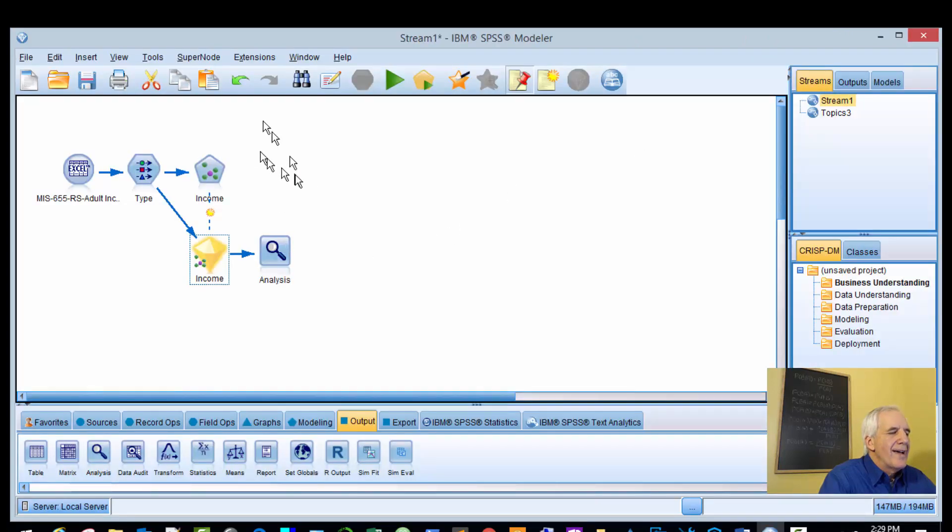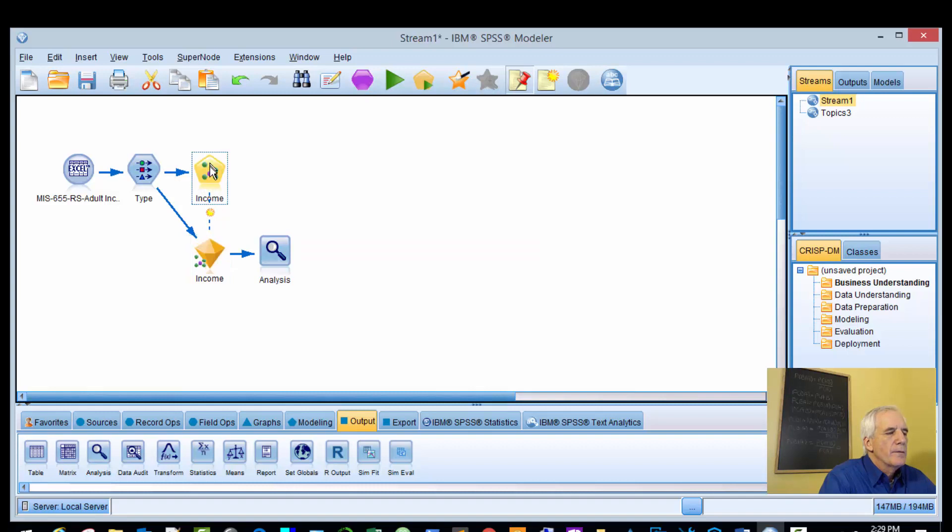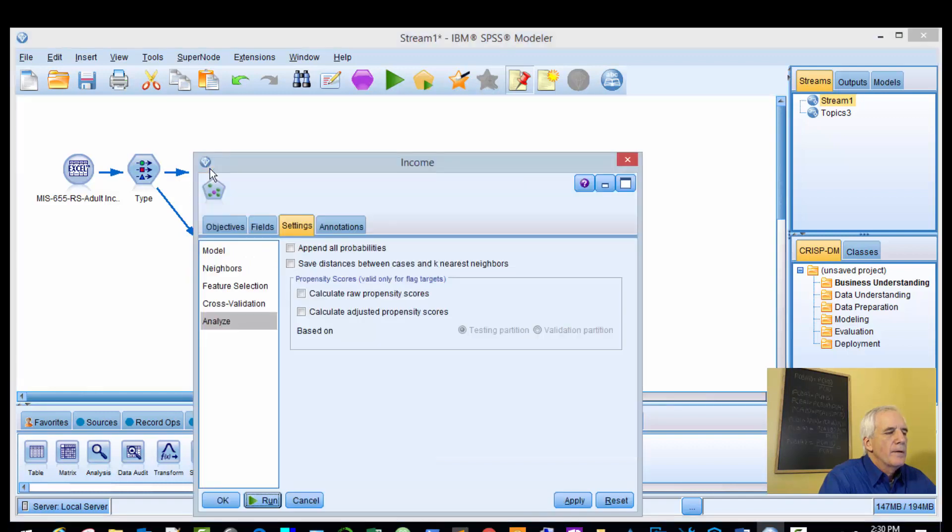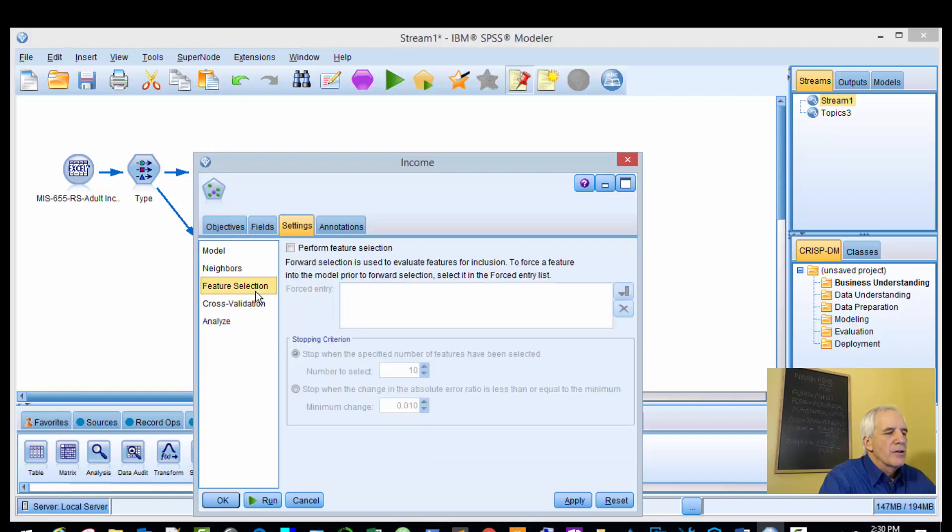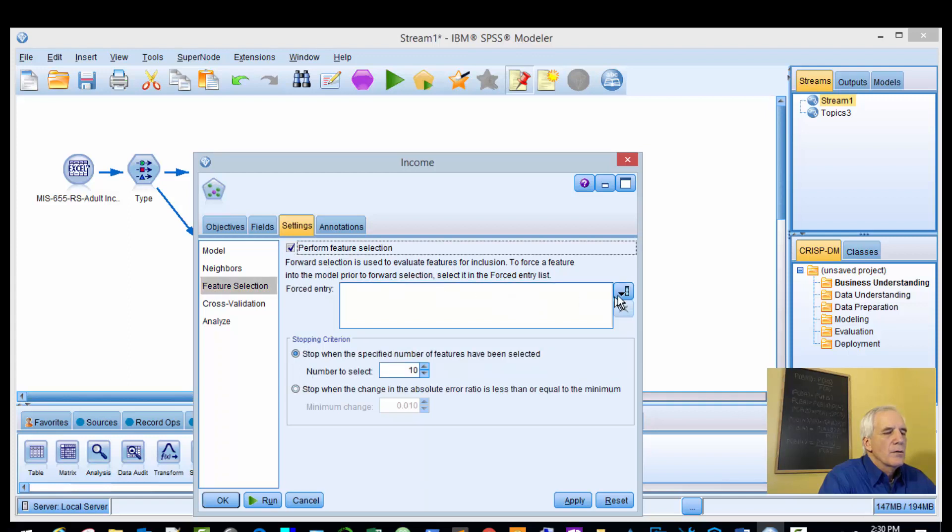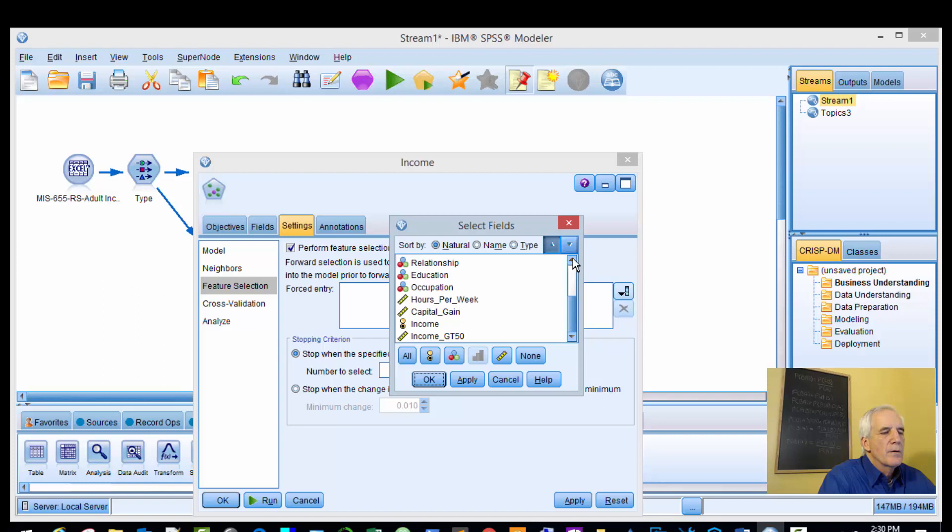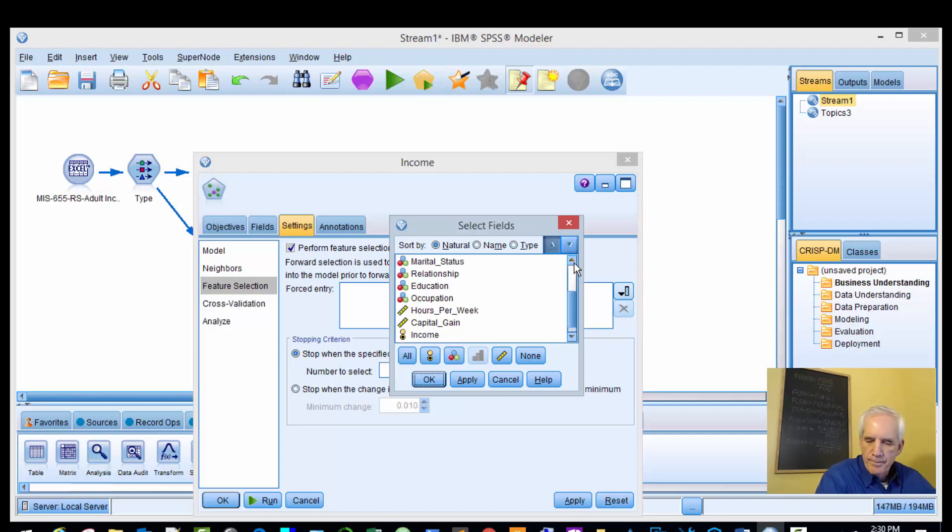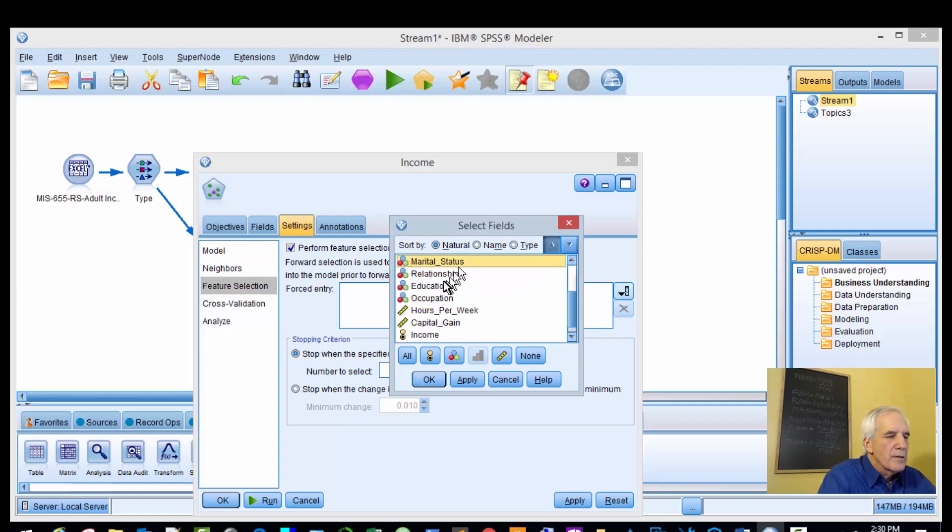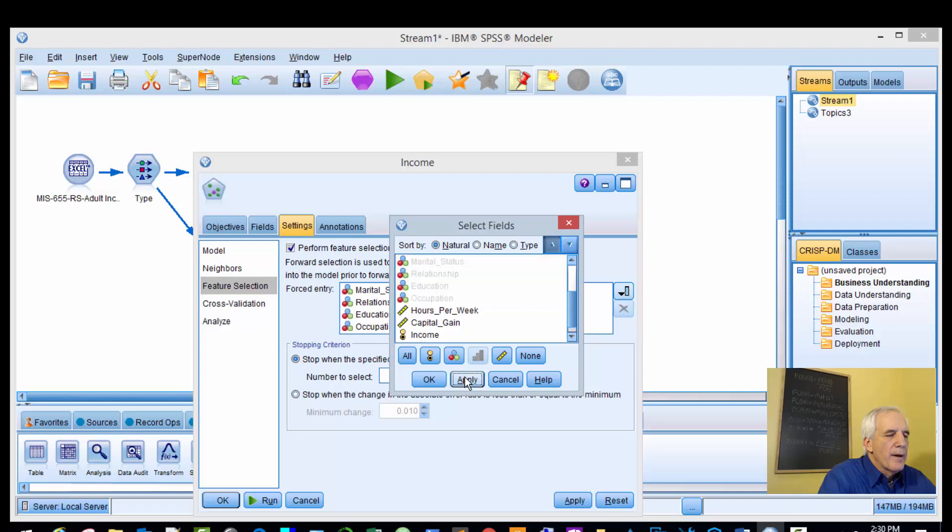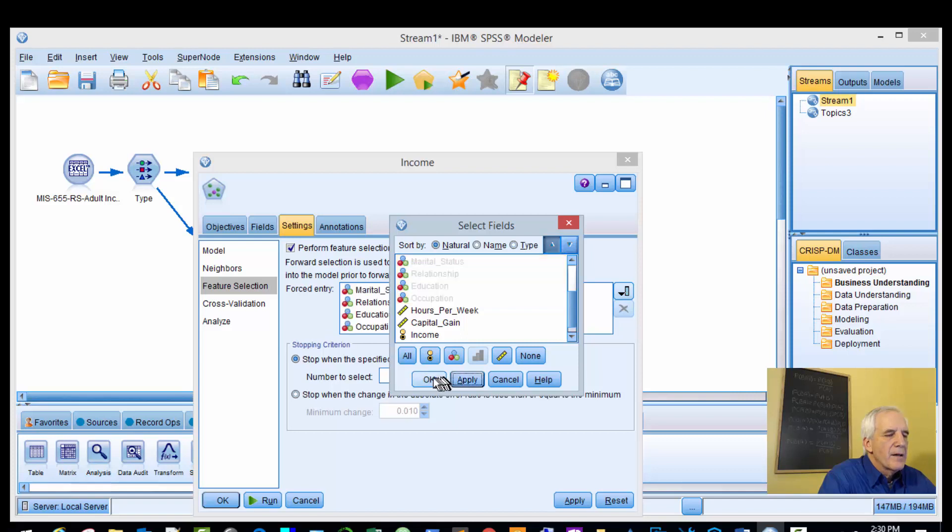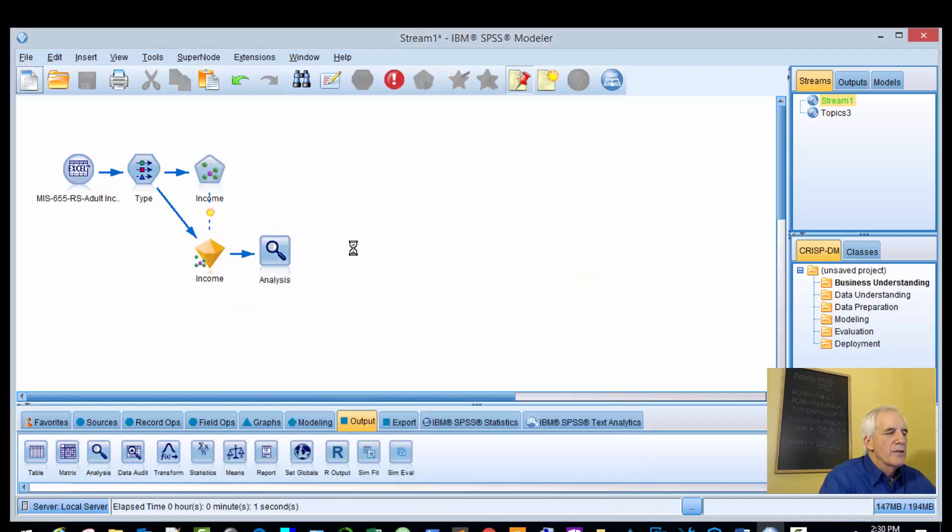All right, so what we're going to do now is go back and go to the feature selection. We want to select marital status, education, occupation, and relationship. Apply that, and we want to run this.